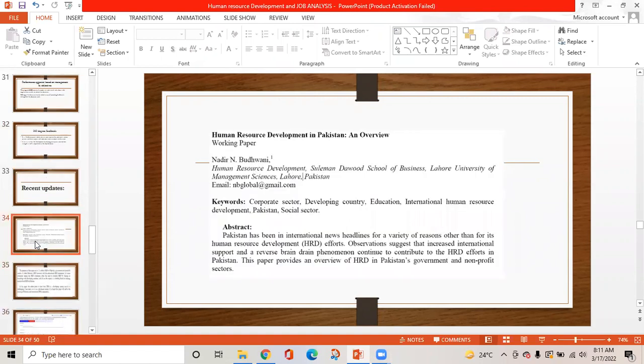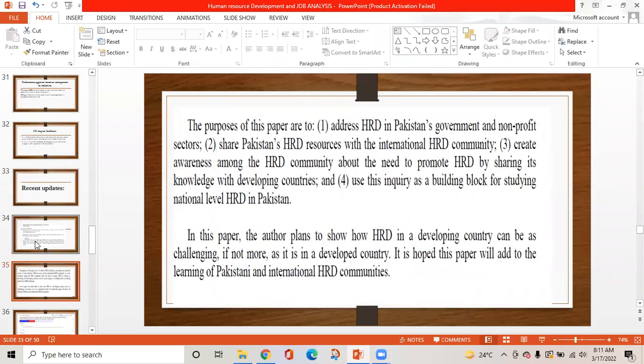Recent updates. An article published on human resource development in Pakistan provides an abstract overview. The purpose of the paper is to address HRD in Pakistan's government and non-profit sectors, to share Pakistan's HRD resources with the international HRD community, and to create awareness about the need to promote HRD in developing countries. The authors plan to show how HRD in a developing country can be as challenging, if not more so, as in a developed country.